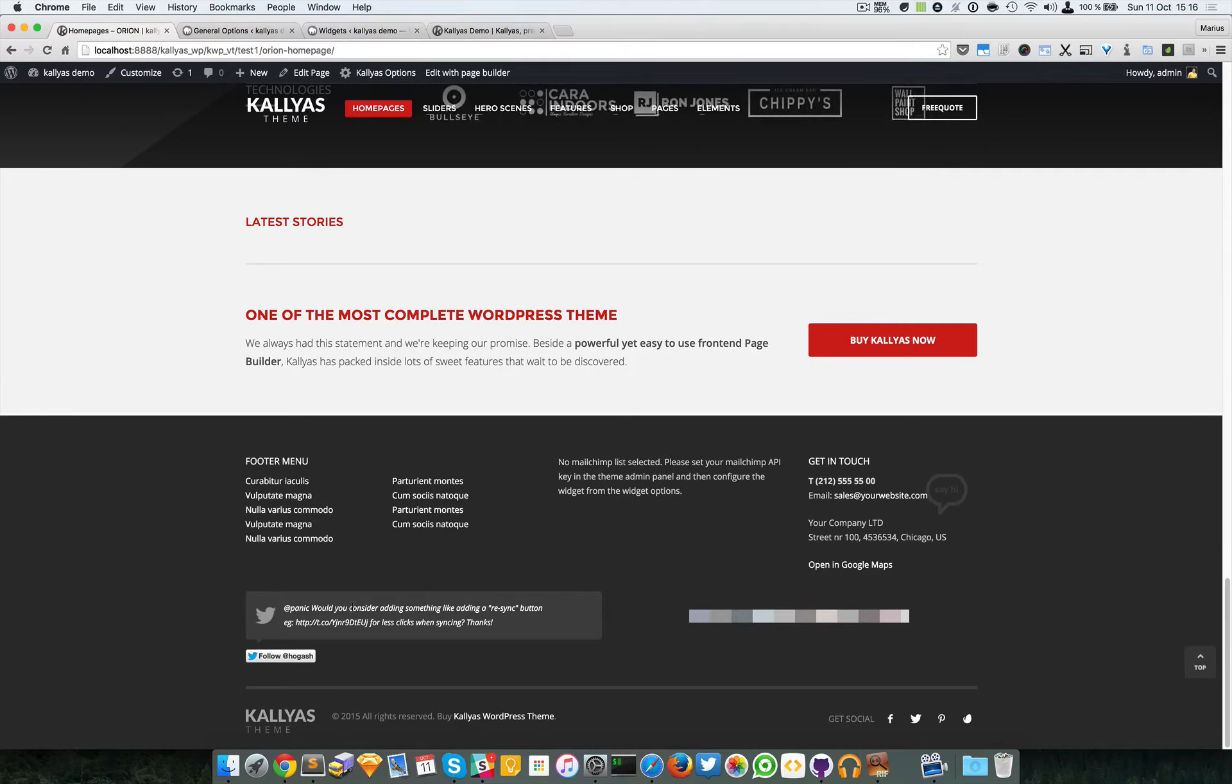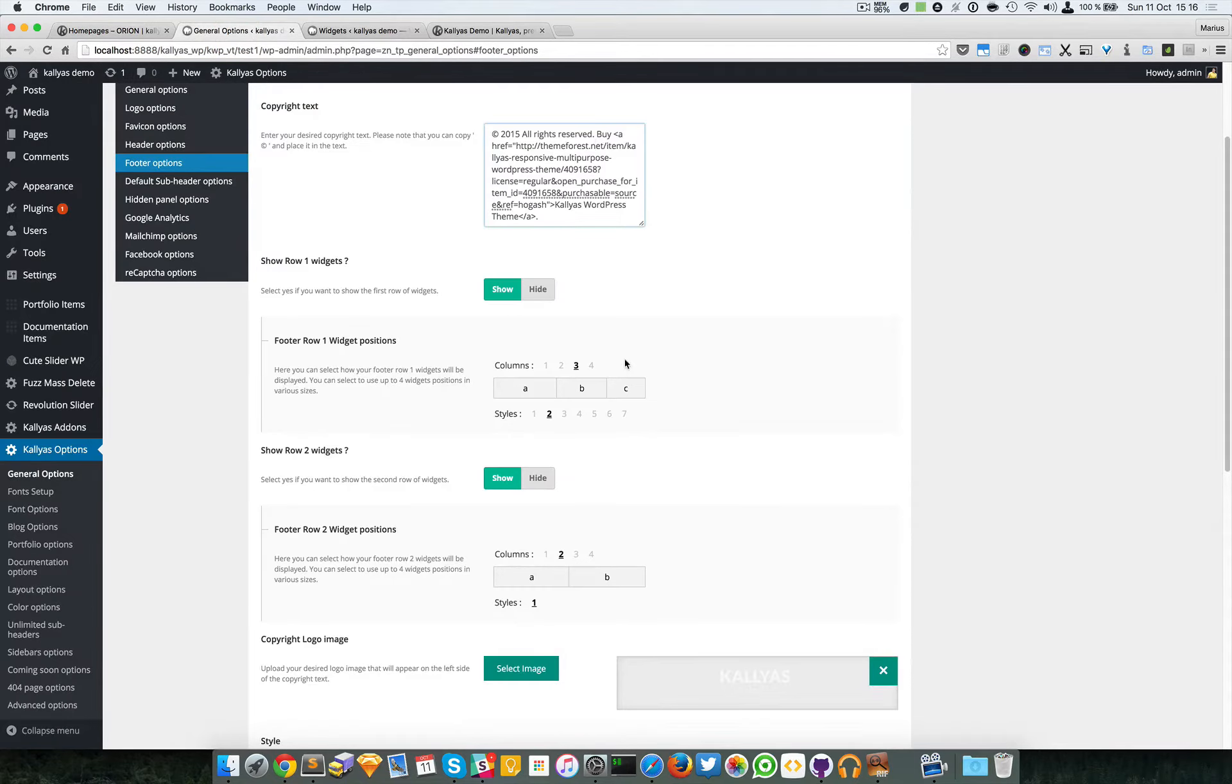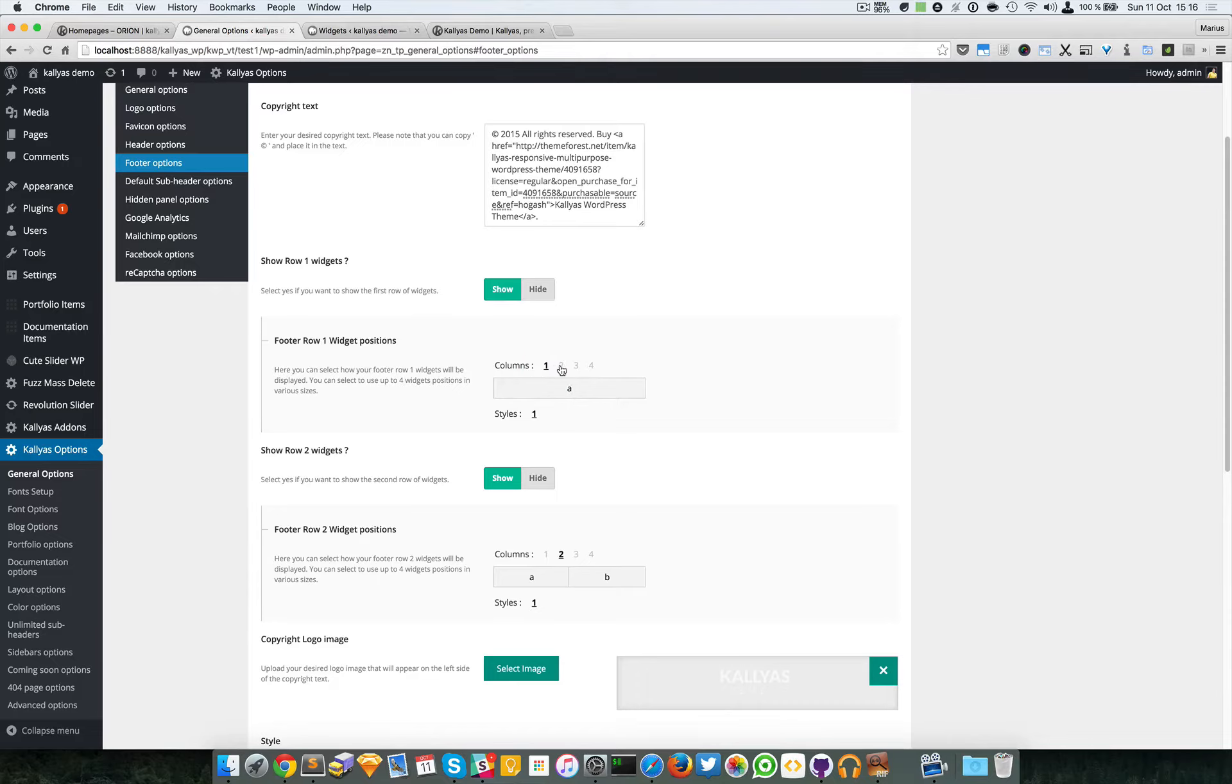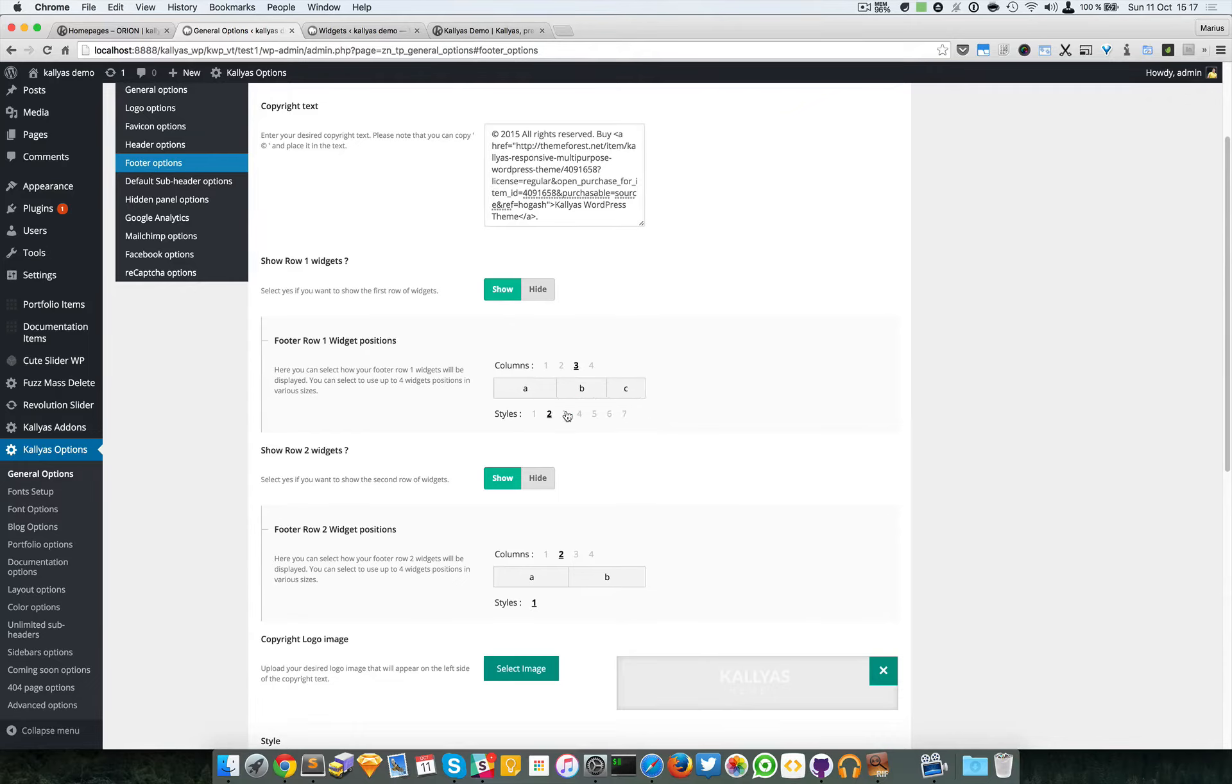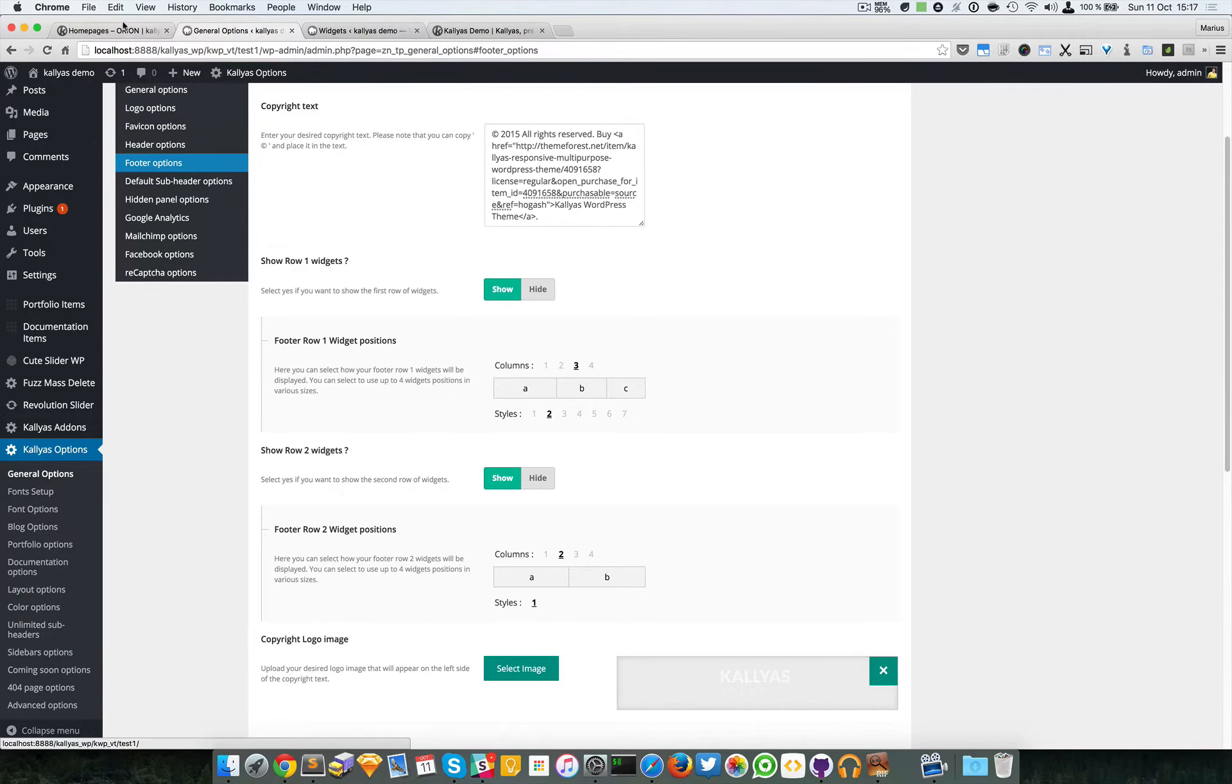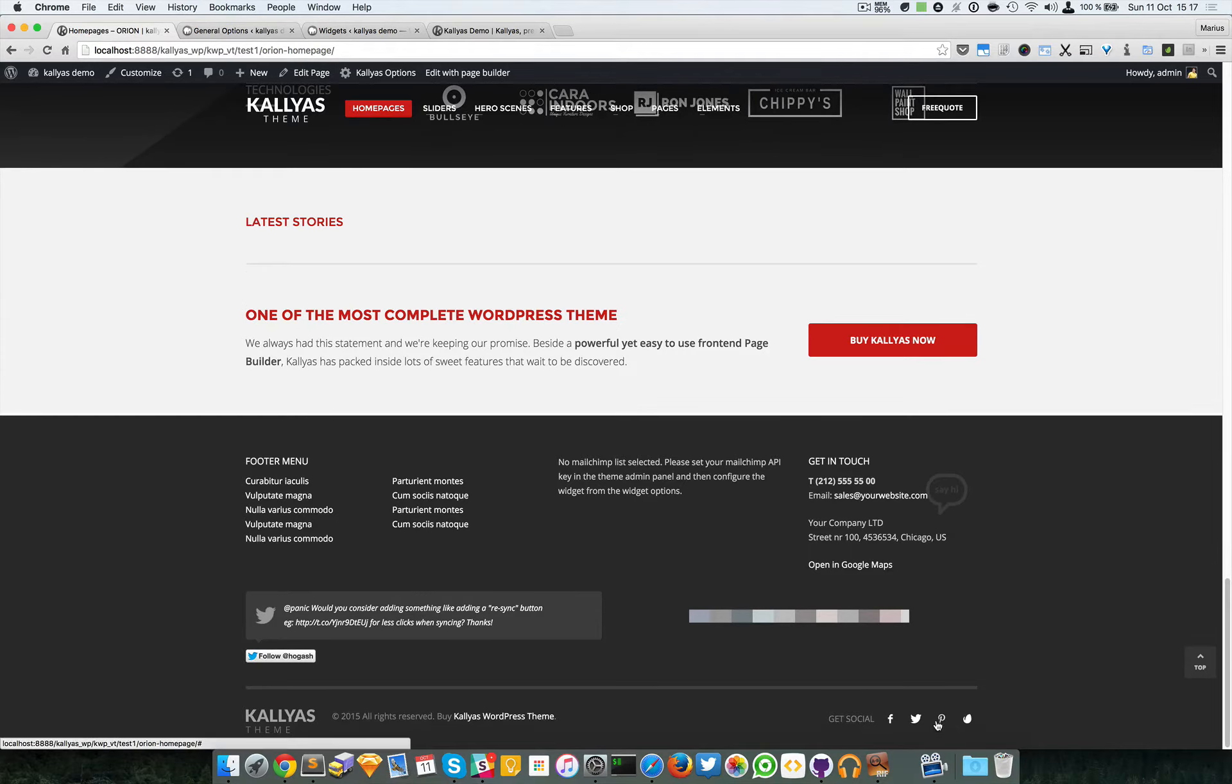For example, this row uses a block with six columns and six columns here, and you can control them from here. You can have a single block, two blocks, three blocks, or four blocks arranged differently. You can play with the arrangement here also for the second row.